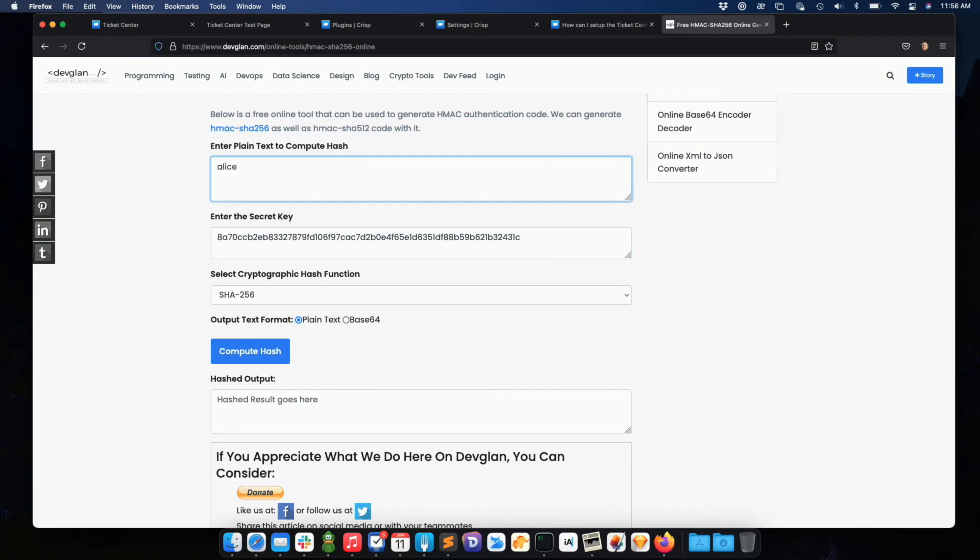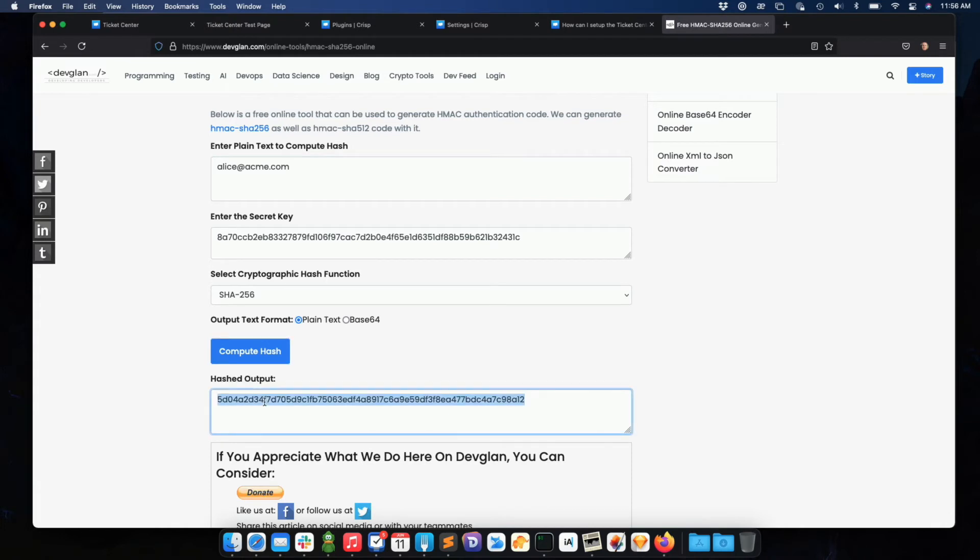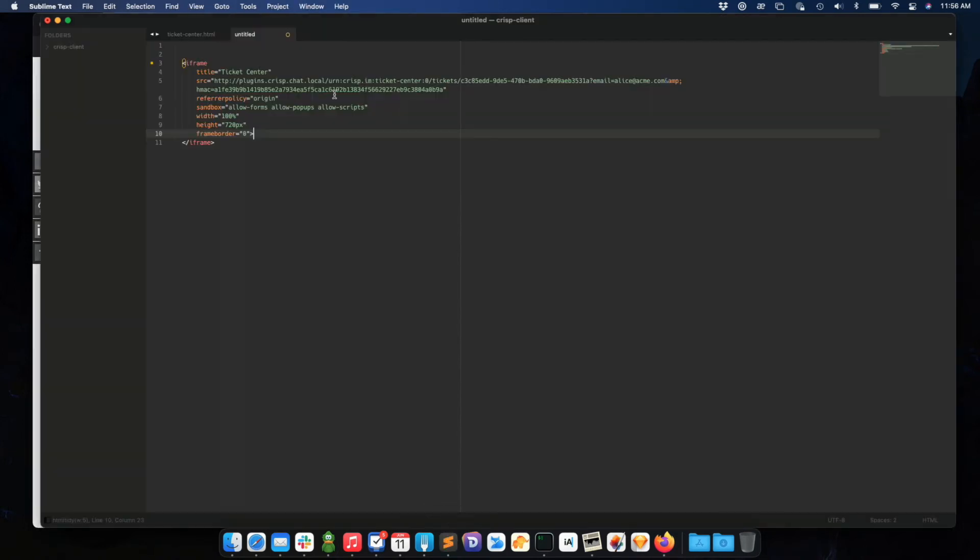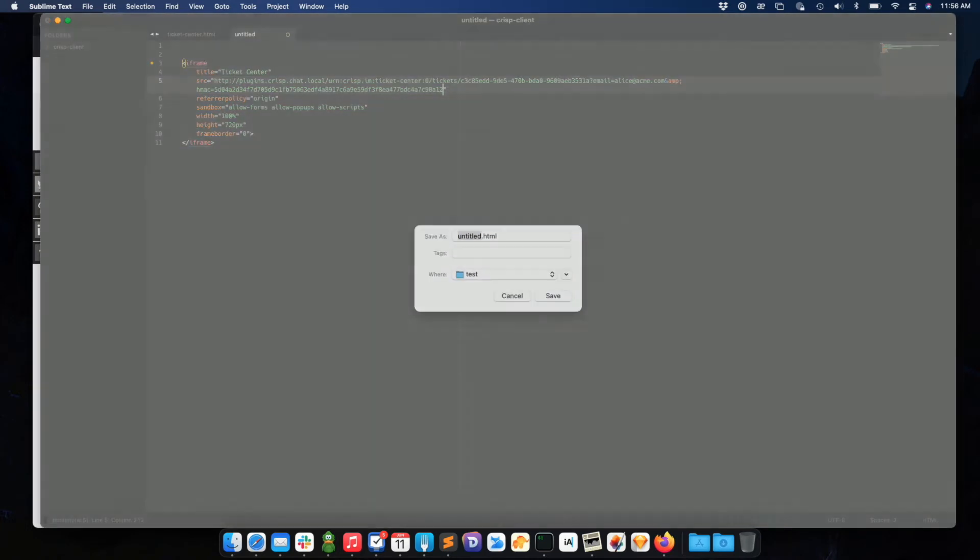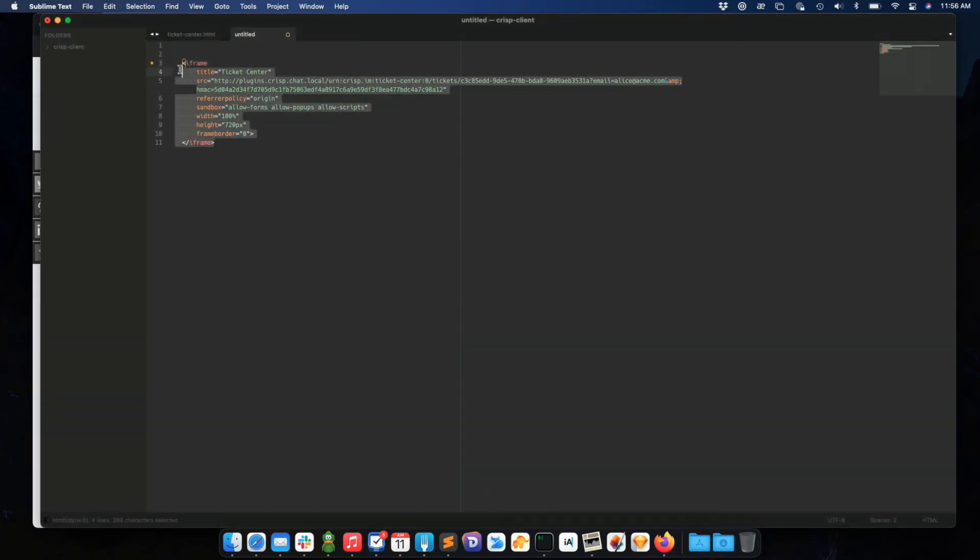So here, my email was alice@acme.com. And so I can compute the hash. So this is what your function, for instance, in PHP would output. So the HMAC is there. So this is my iframe.